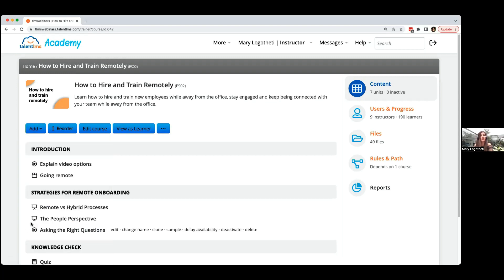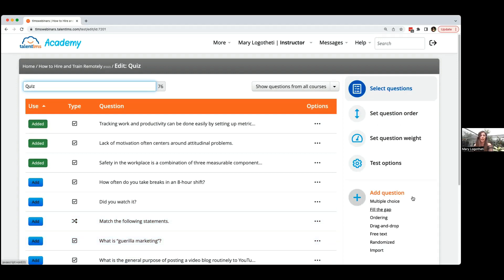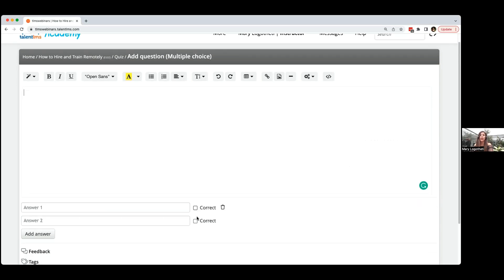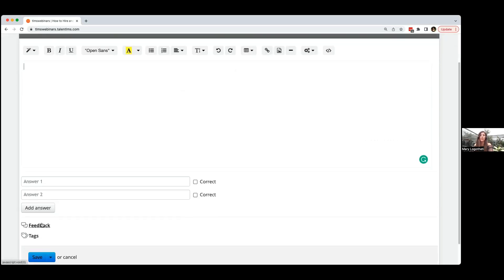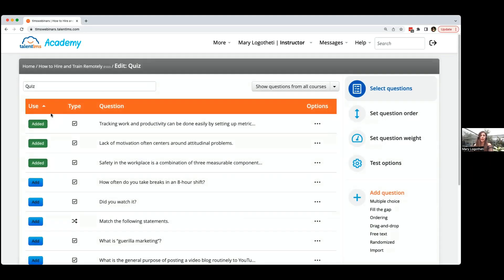On the right side of the screen when you create a test, you'll find all question types: multiple choice, fill the gap, and you also have the option to create a randomized test. For a multiple choice question, add your question, all possible answers, define which is correct, and share feedback at the end. You can also organize questions using tags. Once created, the question is added to the test — you'll see the grid button confirming it's been added.